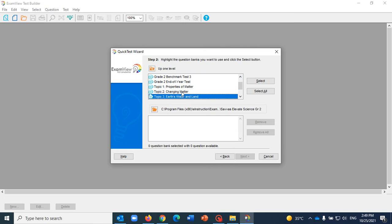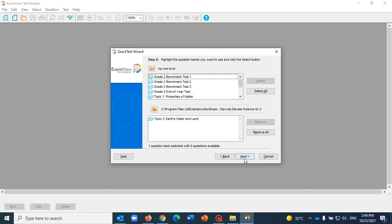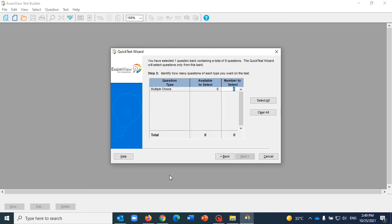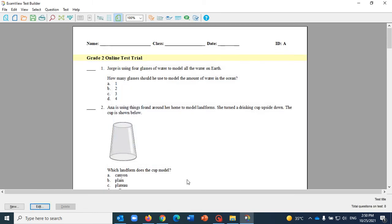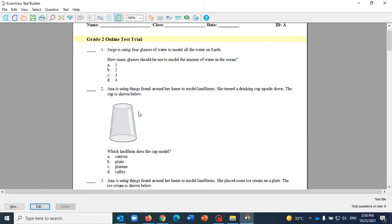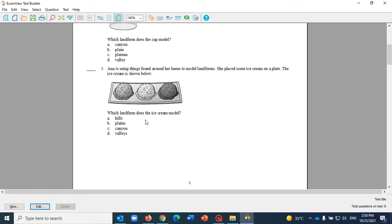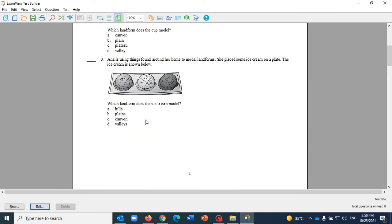Double click on it and hit Next. How many questions? You can see here there are eight questions. I will select them all, click Next, Finish. Now the test has been created.